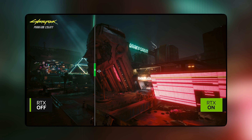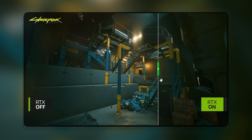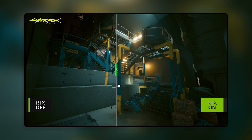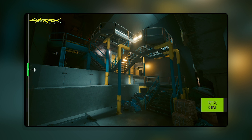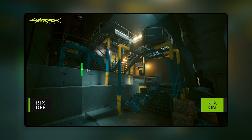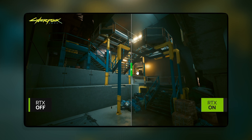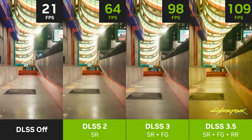So what is DLSS? DLSS stands for Deep Learning Super Sampling, and it is a technology that uses AI to enhance the resolution and details of your games. Basically, DLSS takes a low-resolution image and upscales it to a higher resolution using a deep neural network. This way, you can enjoy higher frame rates and smoother gameplay without sacrificing image quality.